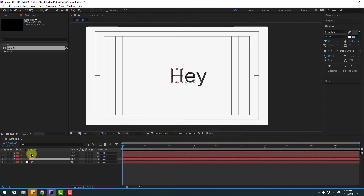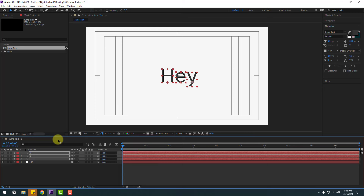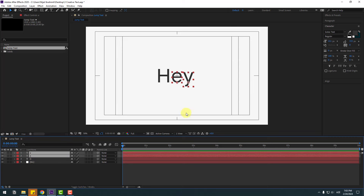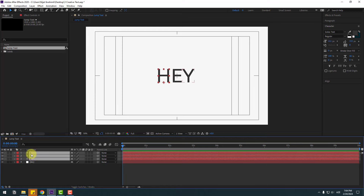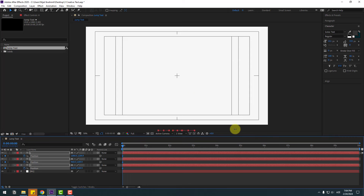Select all three layers and move to the left to center them. Right now we can select these text layers. Click All Caps and select the three layers, then press P for position. Make a new keyframe and move down.